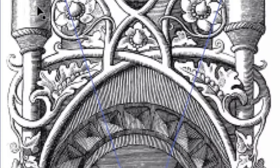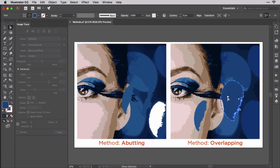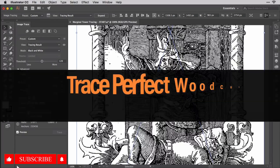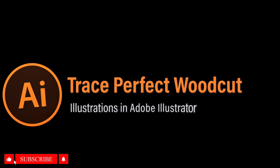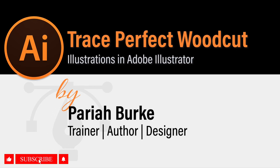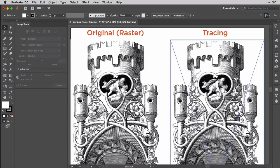Here's how to turn antique woodcut imagery into sharp, editable Adobe Illustrator vector paths in just a few seconds. Begin by placing a pixel-based raster image of a woodcut illustration into Illustrator, then open the Image Trace panel from the Window menu.